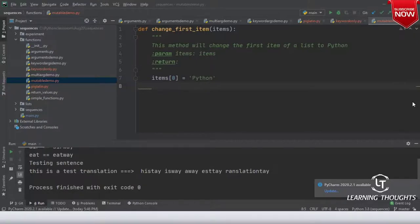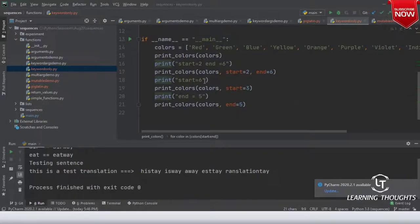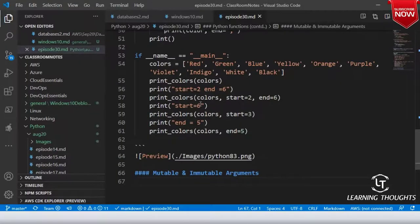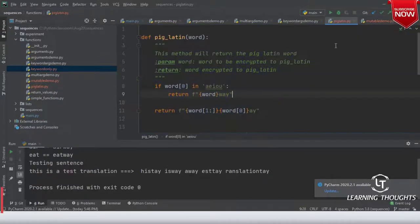Kiran, I didn't quite get your problem — are you referring to the previous keyword-only program? I gave start equal to six there, but here I passed three — that's the reason. Thank you for pointing that out; let me correct that in the notes. Start equals to three.